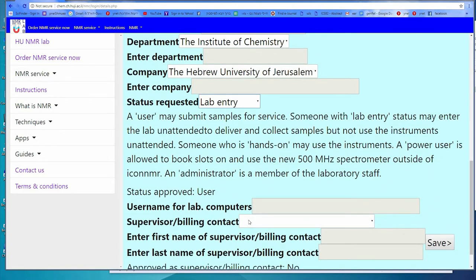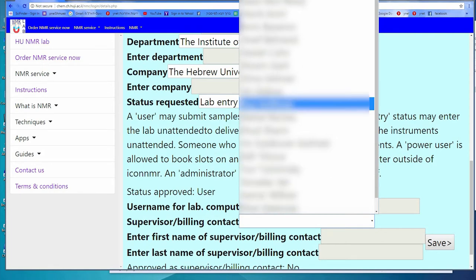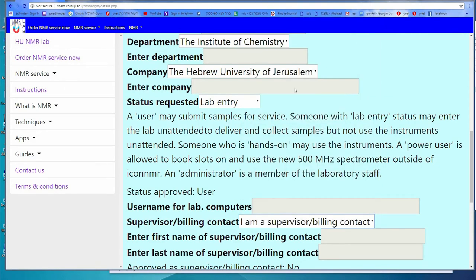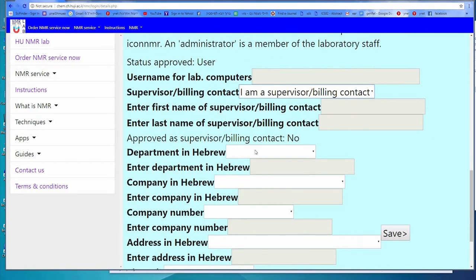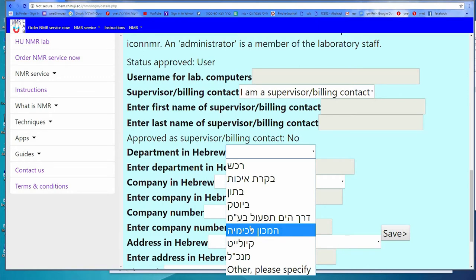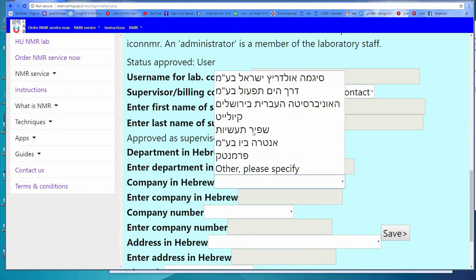Please select your supervisor or billing contact from the list. If they don't exist already, click on 'Other' and enter their first name and last name. If you are the supervisor or billing contact, click on 'I am the supervisor or billing contact' at the top of the list. If you are a supervisor, you will need to enter your department name in Hebrew, company name in Hebrew, and company number if you're an Israeli company. If your company is from outside Israel, enter the department name and company name in English; the company number is optional.